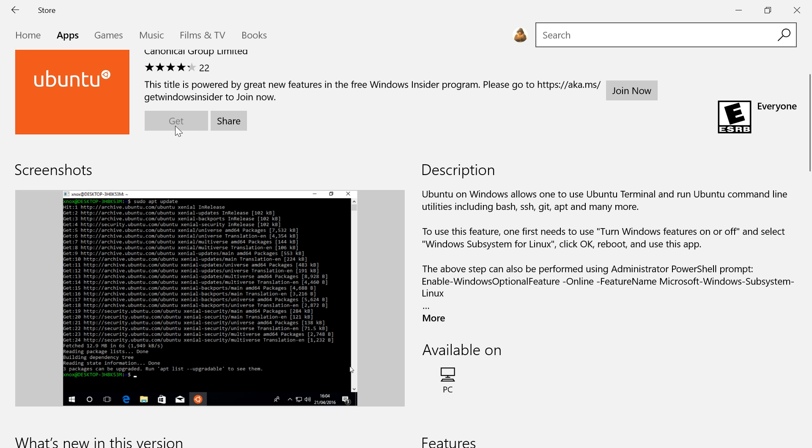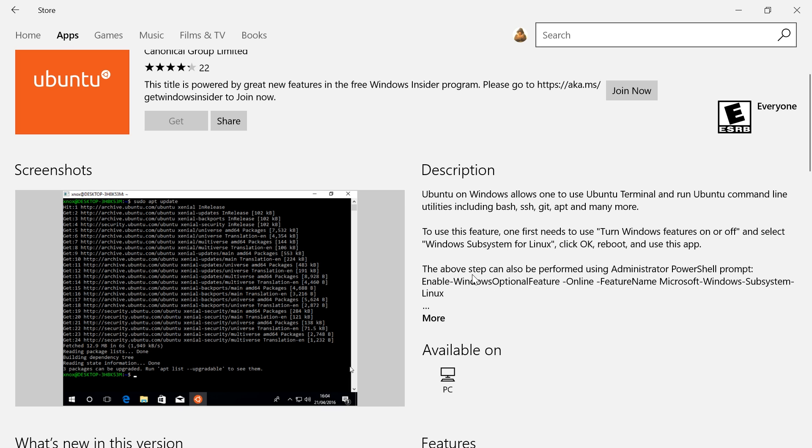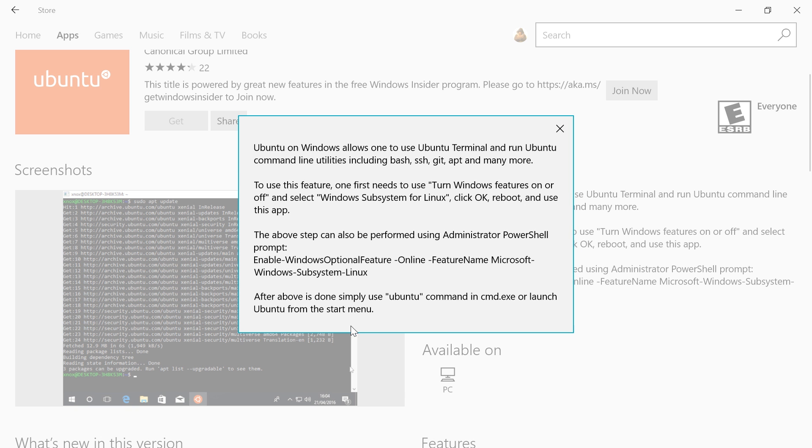Now I would have really liked to have the Get option and install it directly, but what we have to do is turn the Windows Subsystem for Linux feature on. That is already on on my machine. Next, it says that after the above is done, simply use the Ubuntu command in command.exe or launch Ubuntu from the Start menu.